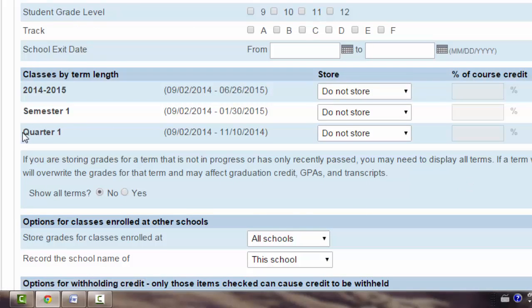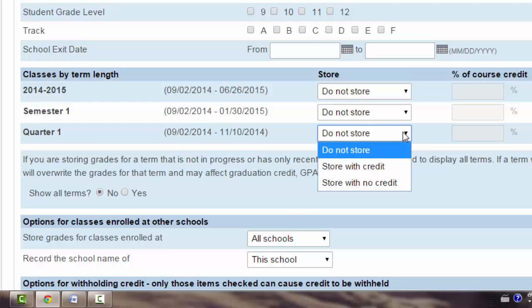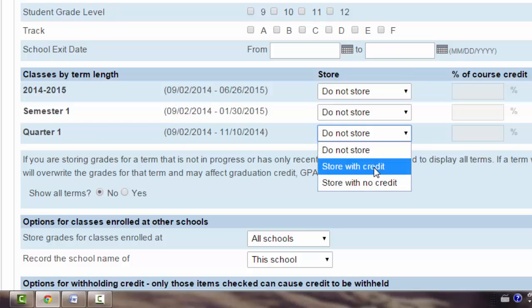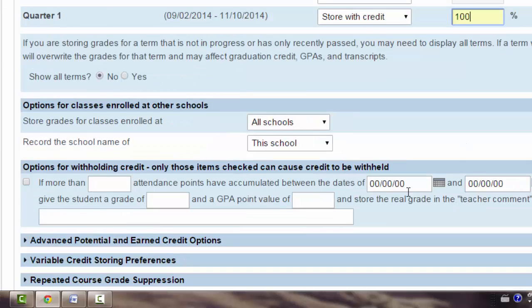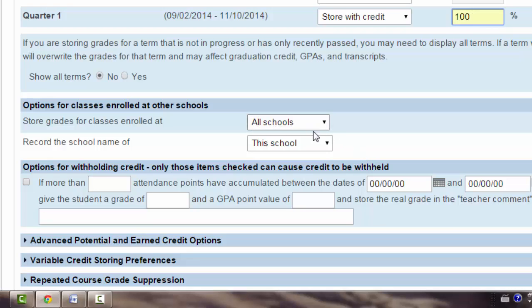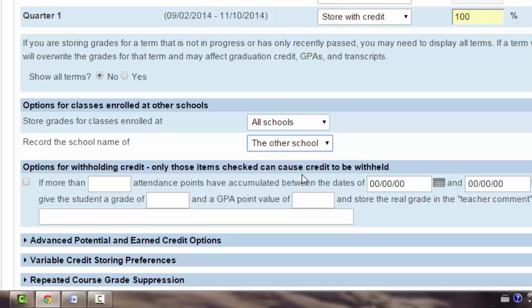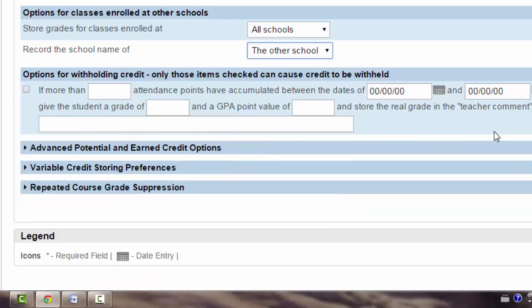We are storing our Quarter 1 courses and we are storing with credit. The percentage is 100%. Although we never have students taking Quarter courses at other schools, you should be in the habit of always setting this to all schools and the other school.